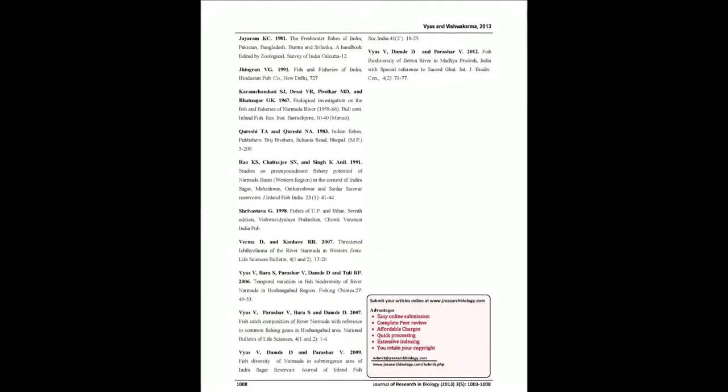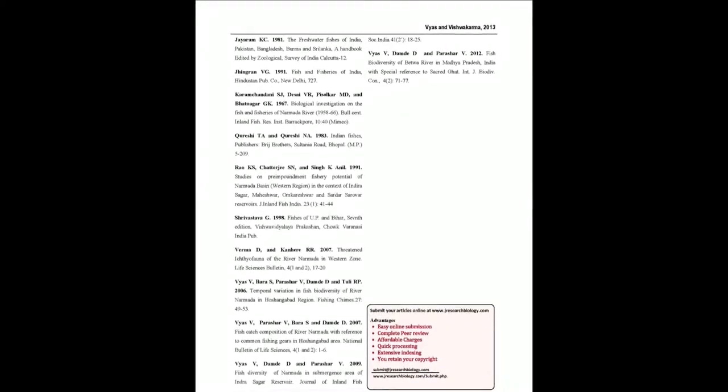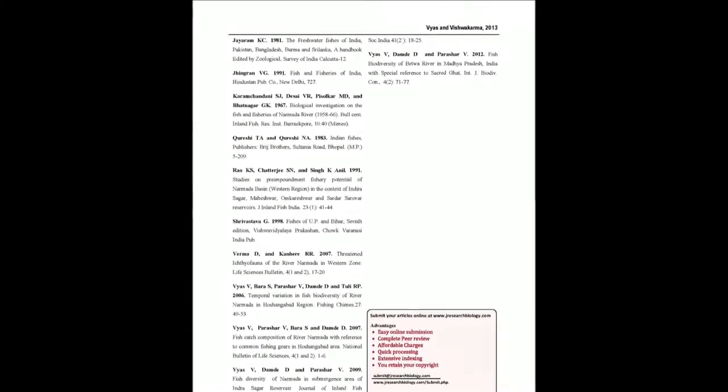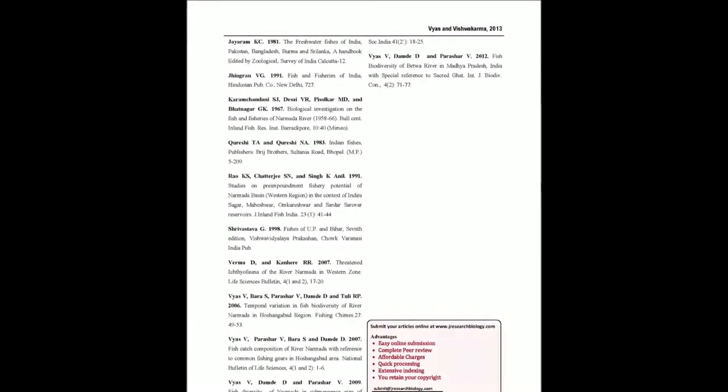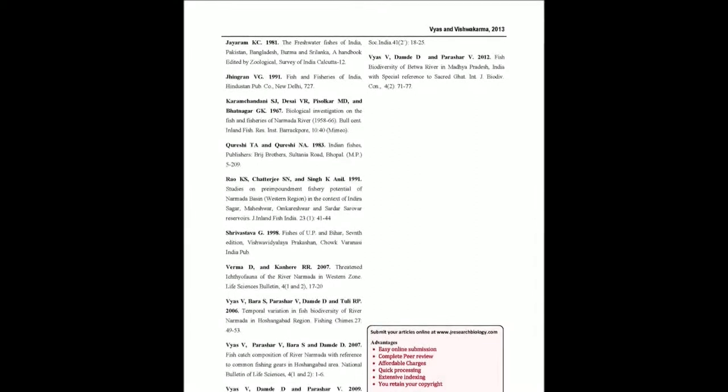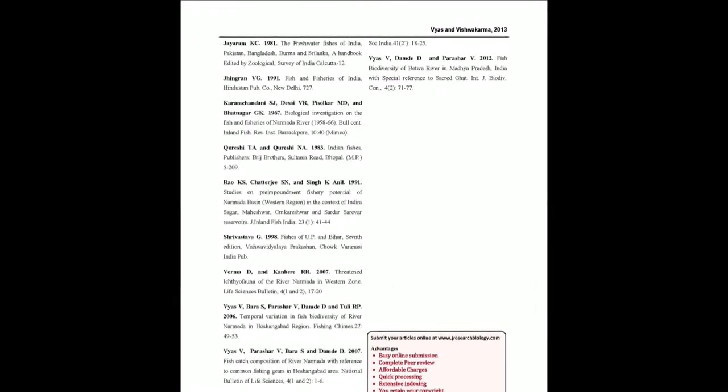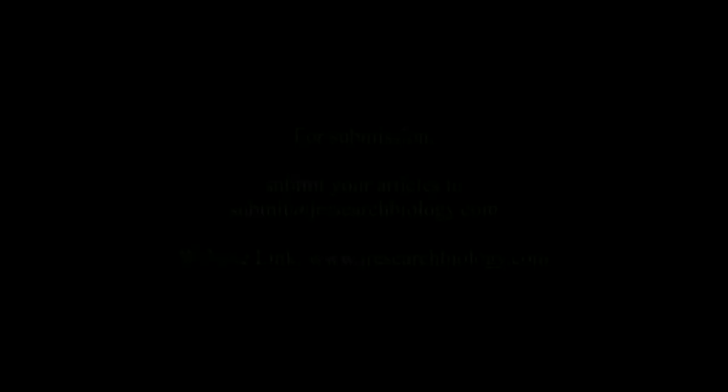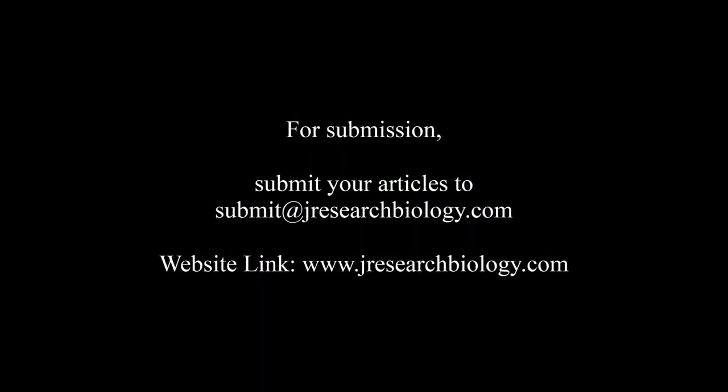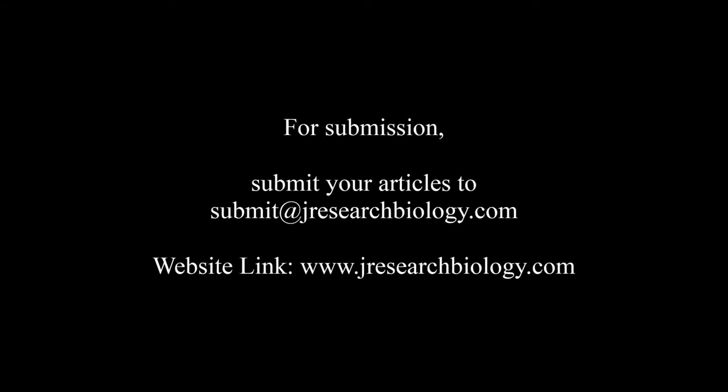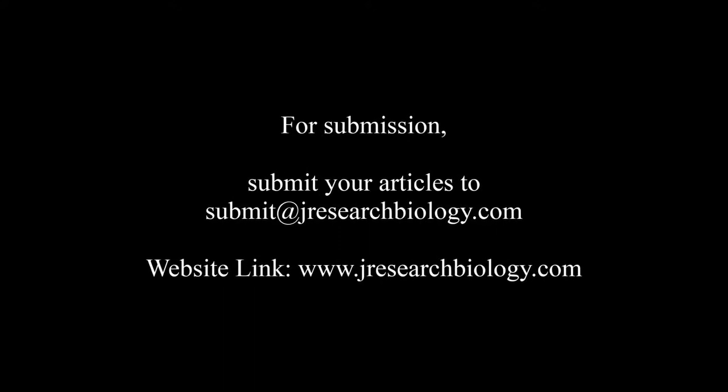You may also publish your research articles with us with good review and elite standards. Kindly visit www.jresearchbiology.com for further details. For submission, submit your articles to submit at jresearchbiology.com.